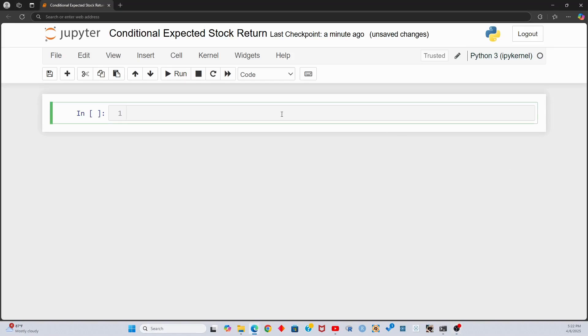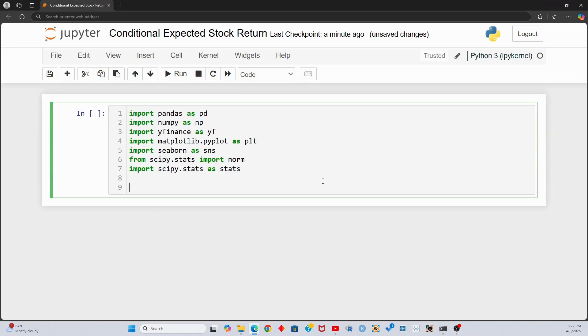In Python, let's import the needed libraries and get historic price data for a stock using Yahoo Finance. Let's do Amazon stock.